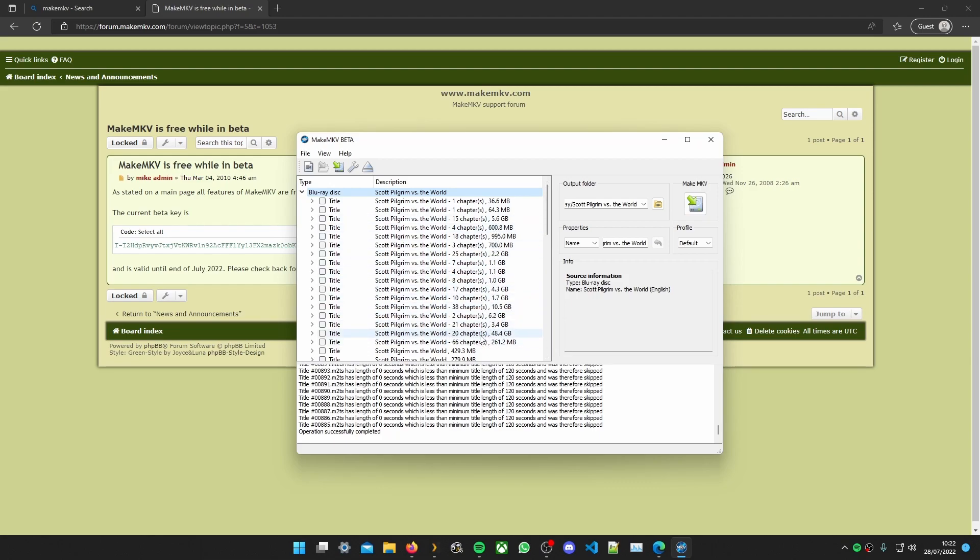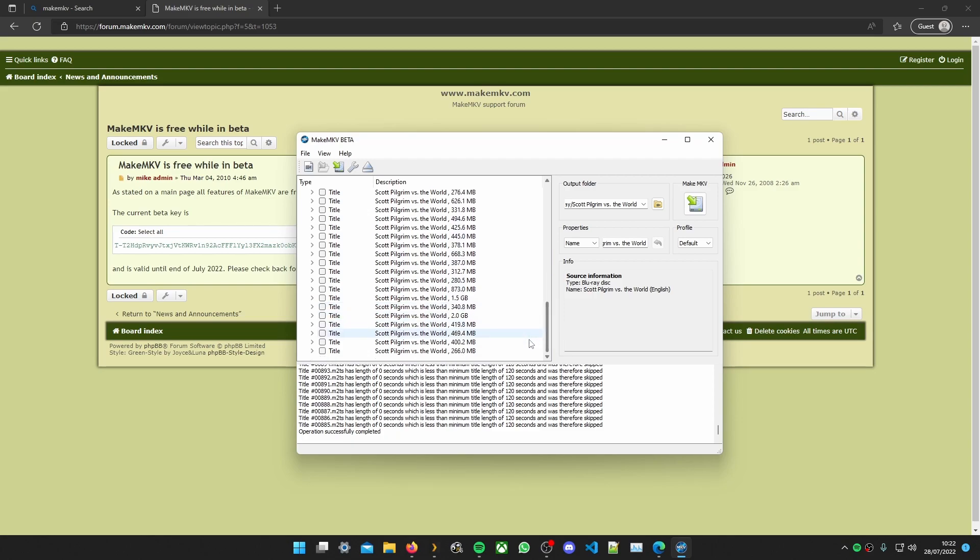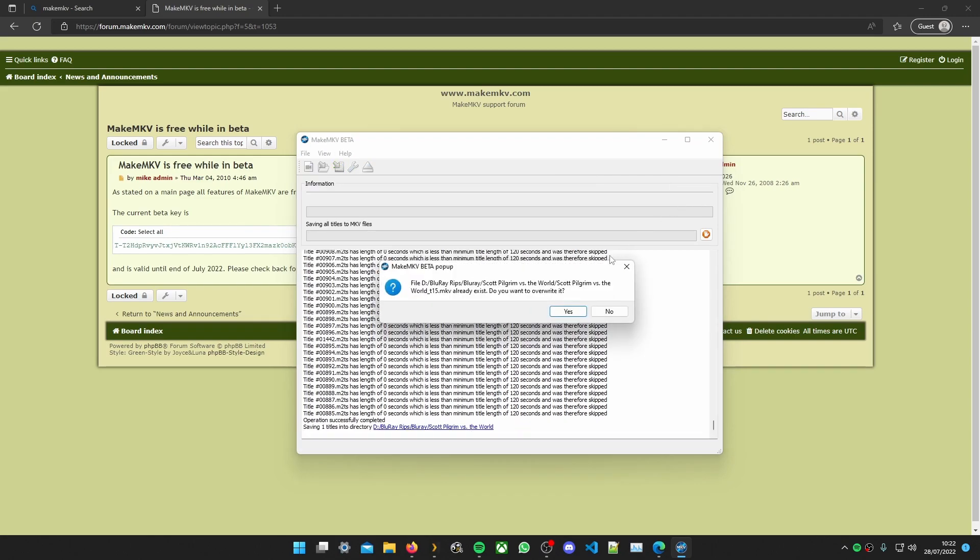Then our biggest file is 48 gigabytes. So we need that one really. That's most likely to be the film. But we'll just double check. Yep. And then now what we need to do. Click go.